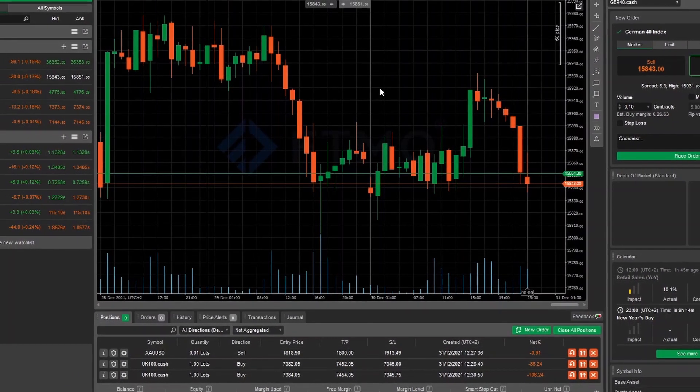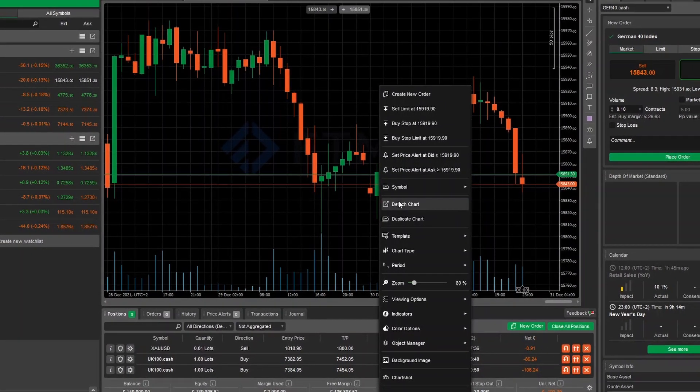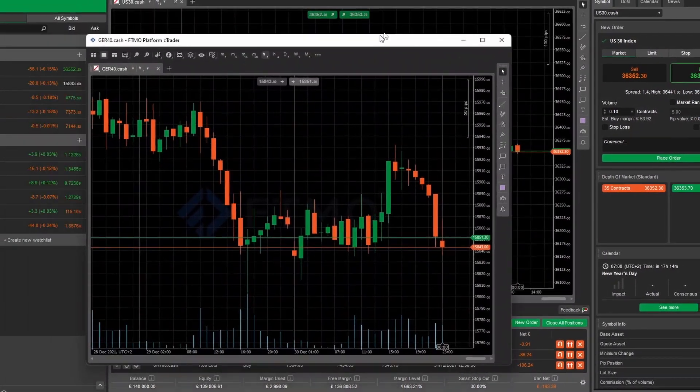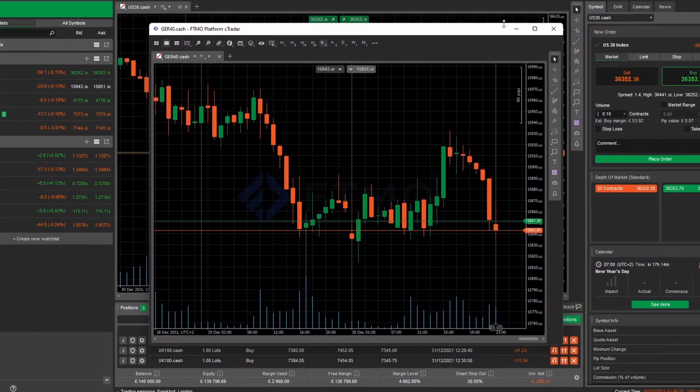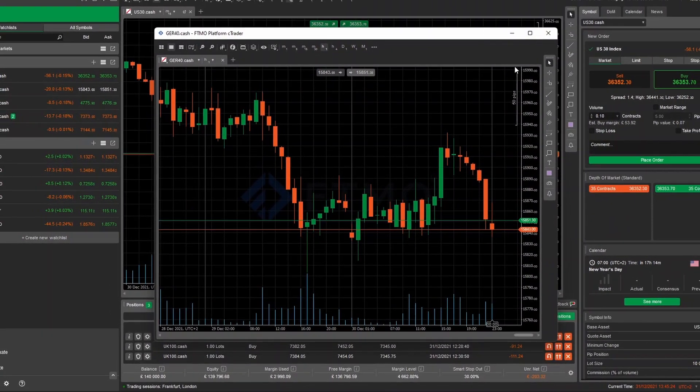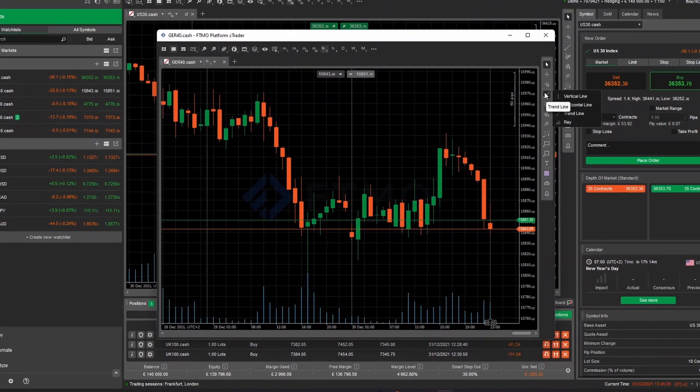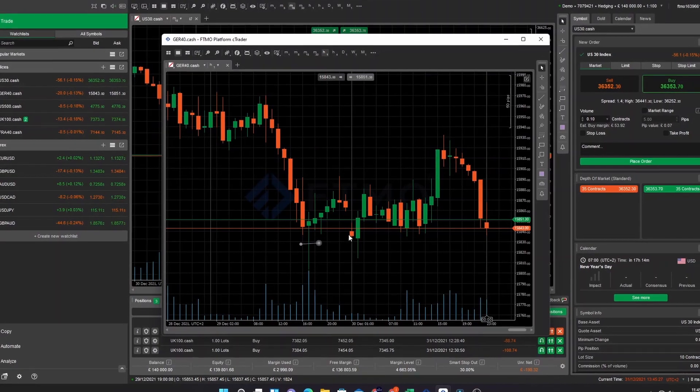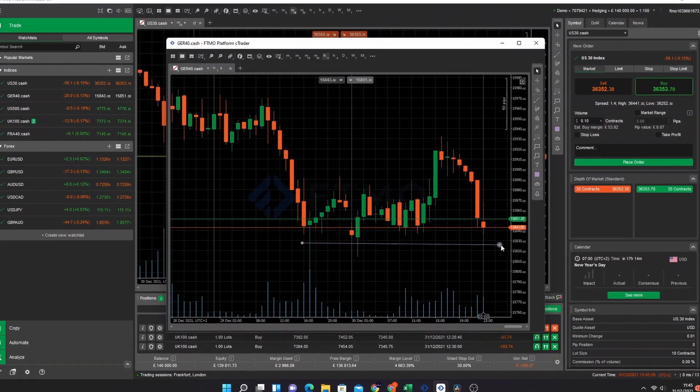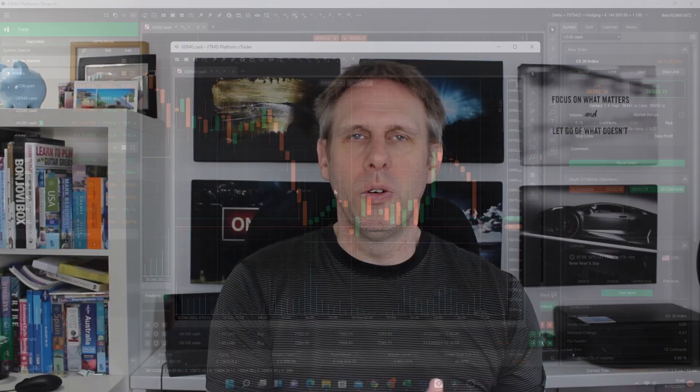With Ctrader, it's really easy to create these watch lists and have them in a panel for a very quick glance at what's happening across Forex, indices, or commodities. One of the features I really like is that you can actually detach the chart from the main platform and have it running on a separate monitor. You can do similar things with MetaTrader, but you'd almost need to run two instances of the platform to have multiple things running on multiple screens.